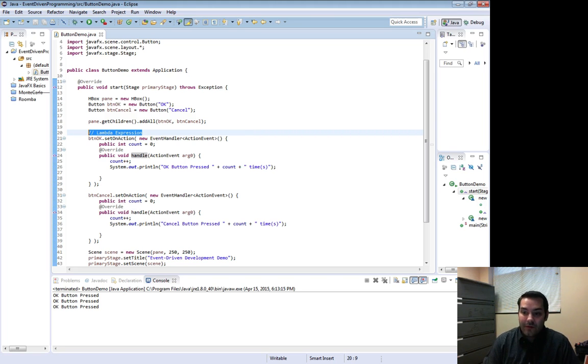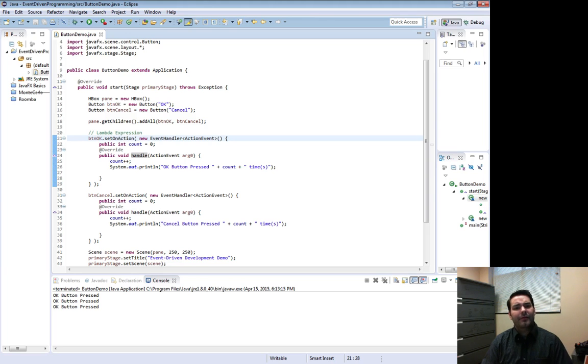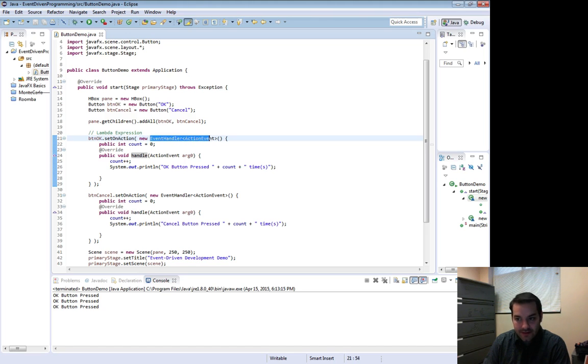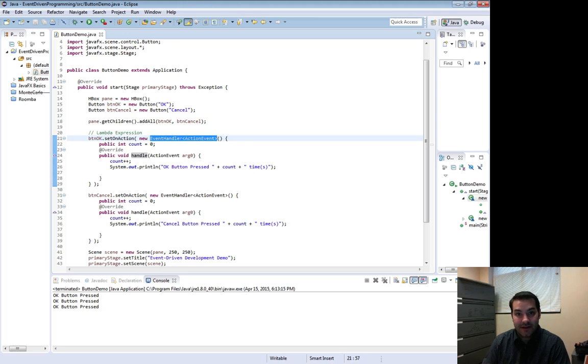Now what I'm going to do is I'm going to get rid of - even before I get rid of it, let's take a look at what we're saying here for a second. I'm saying create a new event handler that takes or is expecting an action event, meaning a clicking of the mouse.